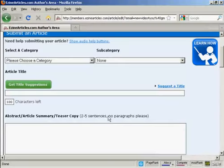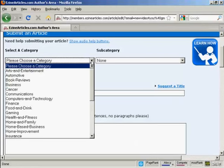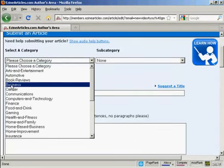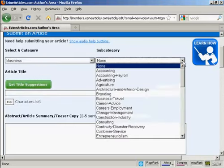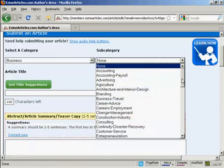So the first thing to do is to select a category. And as this is all to do with business customer relationships, I'm going to click here for business. And then the subcategory, you can choose from this list here.